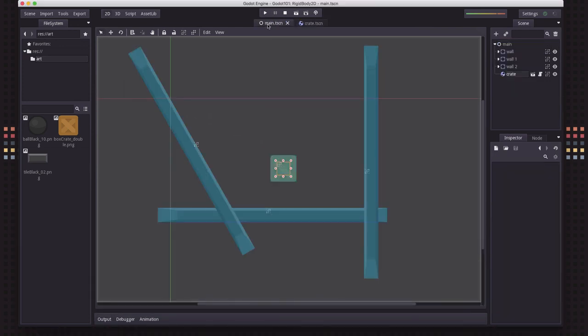So that's a simple first look at the Rigidbody 2D and how to work with it. In the next video, we'll talk a little bit more about how to work with forces and control the Rigidbody to get it to do what you want it to do in your scene. Thanks for watching, and I'll see you next time.